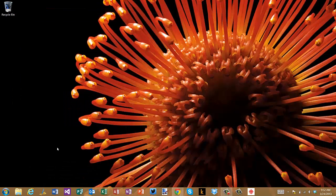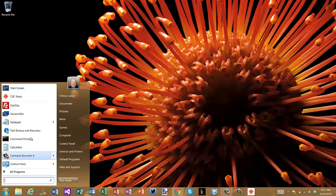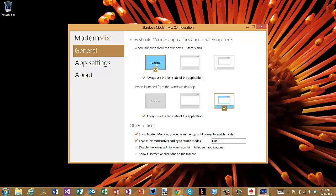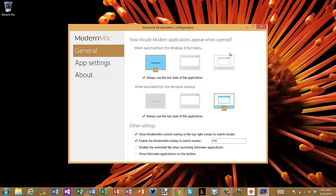So that is Modern Mix, and what Modern Mix does is—I'm gonna launch it here—it basically is a utility that allows you to say okay, when you launch a modern app how do you want it to appear. So for instance, when you launch it from the Windows 8 start menu do you want it to be full screen, windowed but maximized, or windowed and not maximized? So let me just show you the difference if I say full screen here and close this.